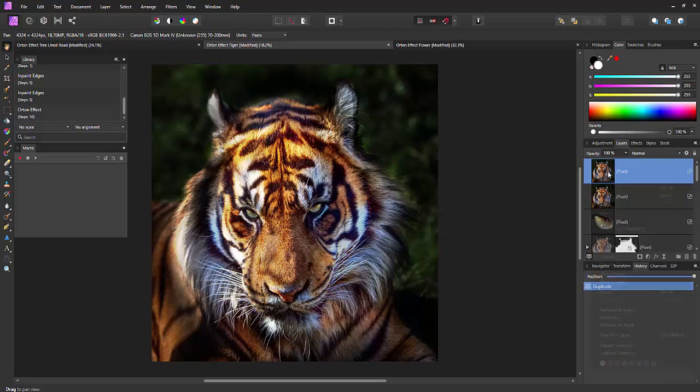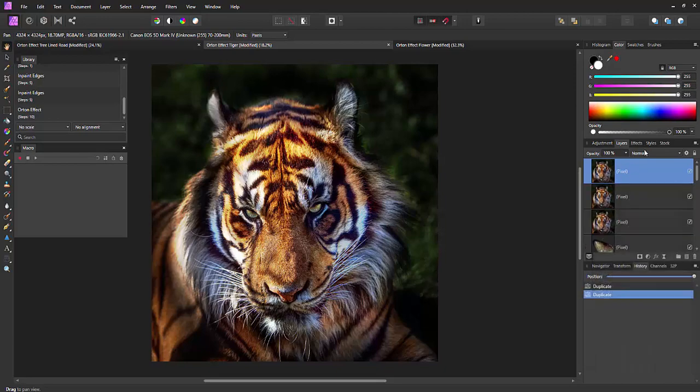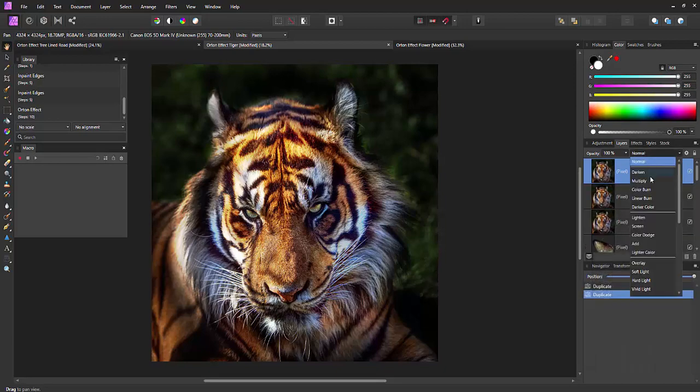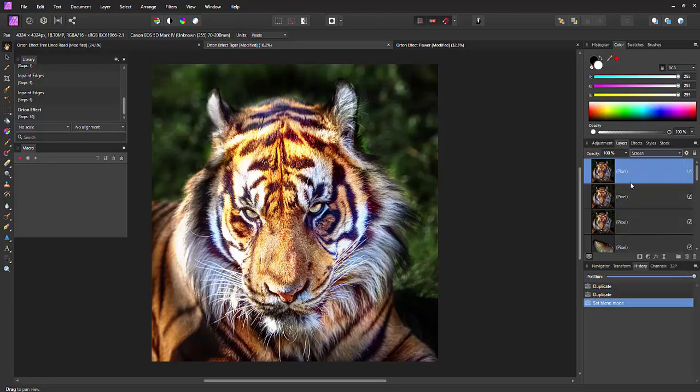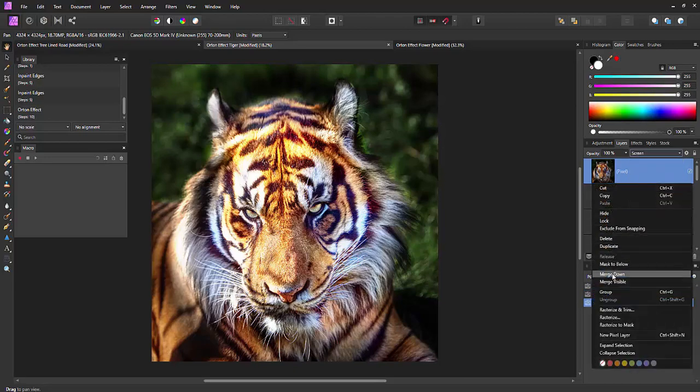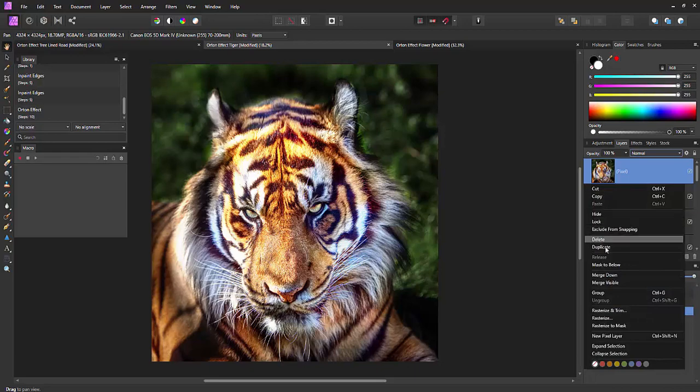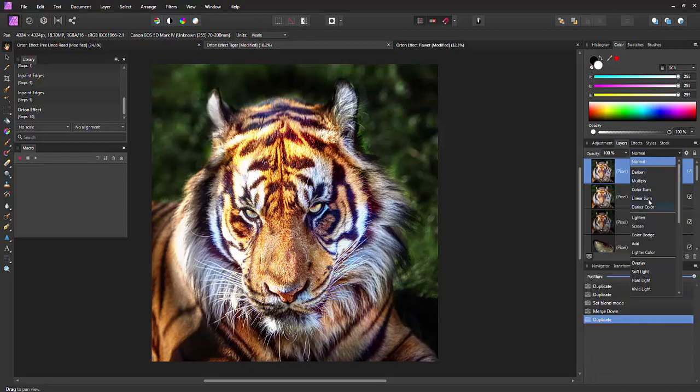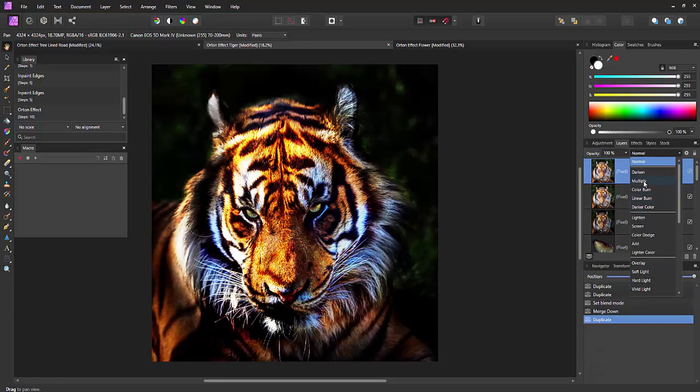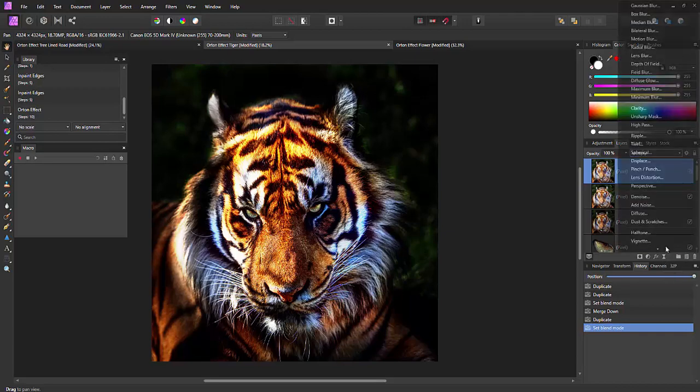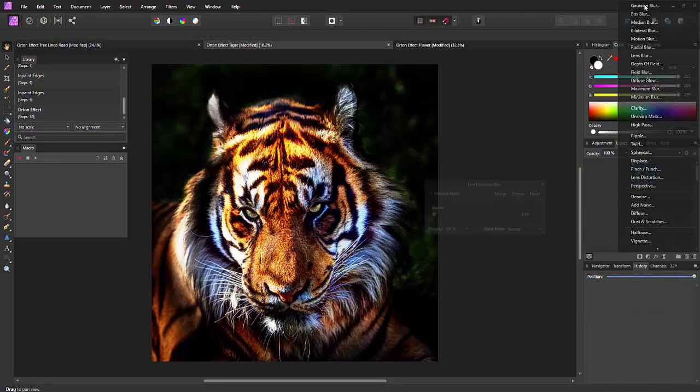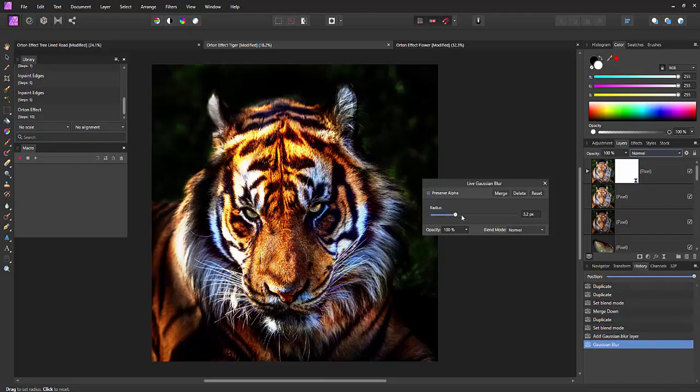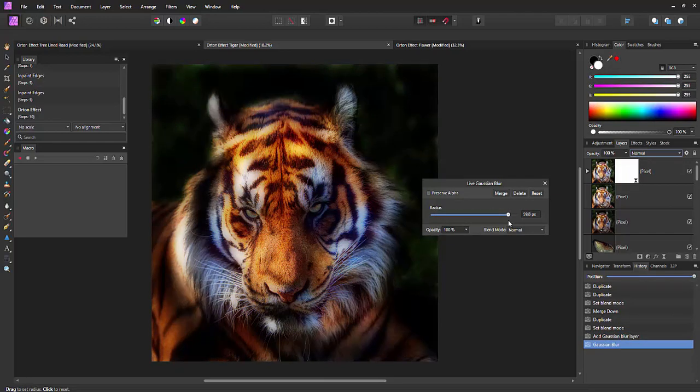So I can duplicate, duplicate again, set the blend mode to screen, merge down, duplicate that and set the blend mode to multiply and then apply a Gaussian blur. And we just pull that up and you can see the effect it's softening the image making it more silky.